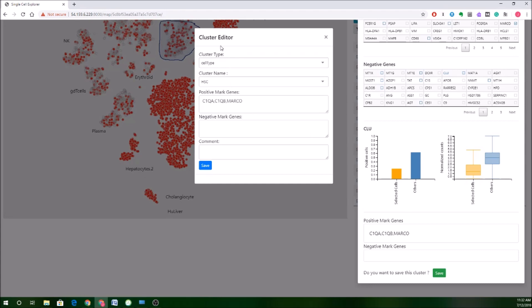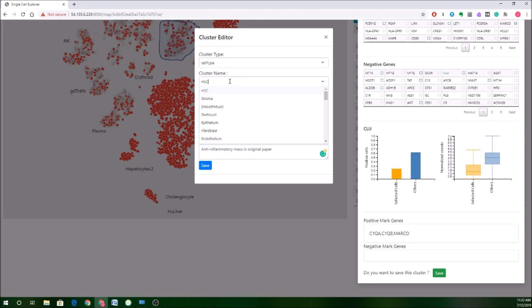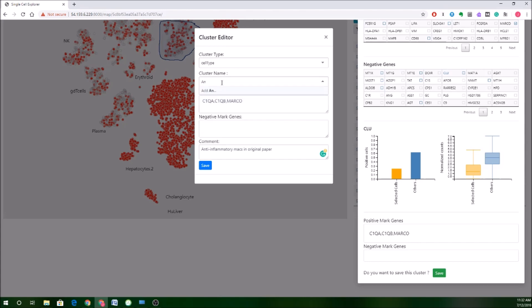Now, this gives you another option to add some of your annotations. So you have your positive marker genes, your negative marker genes, which were brought in automatically. You can add a comment. So I think in the original paper, these were thought to be more anti-inflammatory macrophages. So I'll say something like anti-inflammatory macs in original paper, and I can name them something. So we actually have some nice controlled vocabulary here, which can really help you if you're finding the same cell types over and over again. You can refer to them in a common way. If you don't find the one that you're interested in, you can actually add something. So I can say anti-inflammatory mac. And then I have the option to add that. And now that'll be part of the controlled vocabulary that folks can see in the future. So I click save here.